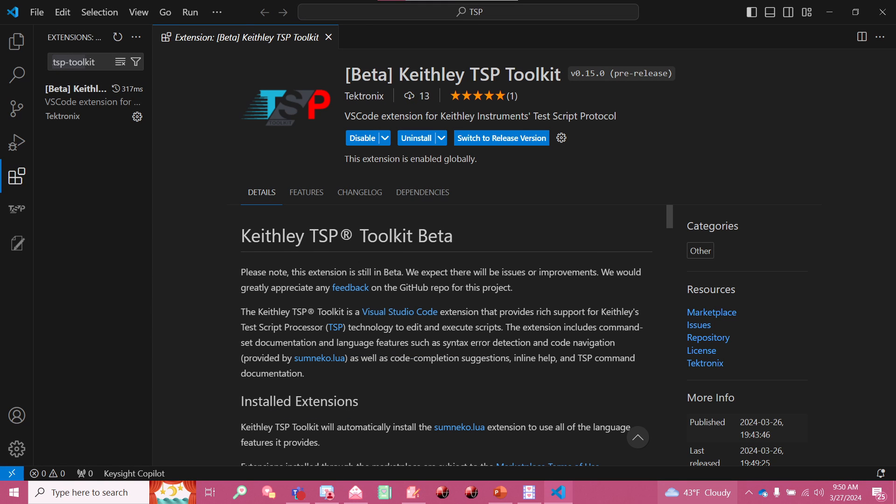Hello, I'm Sydney Tenaya and I'm an applications engineer here at Tektronix and today I'm going to be demonstrating for you a new TSP scripting utility that is currently in development that we are going to be calling the Keithley TSP Toolkit.